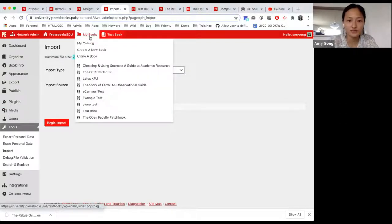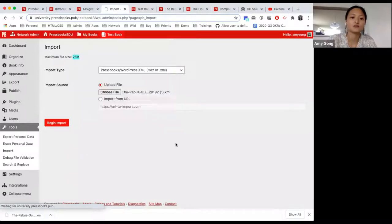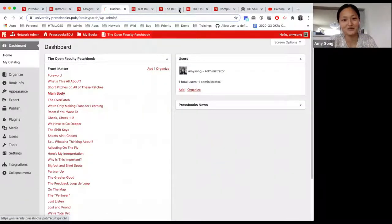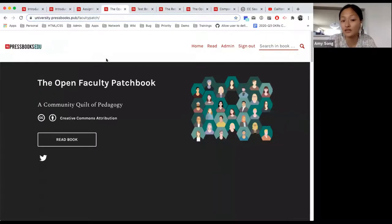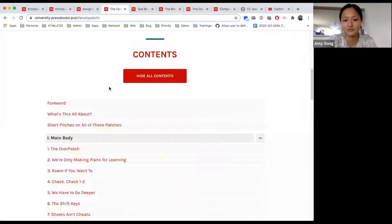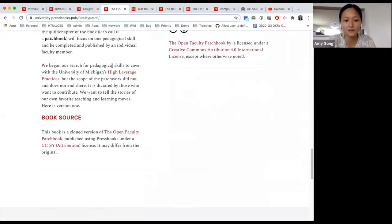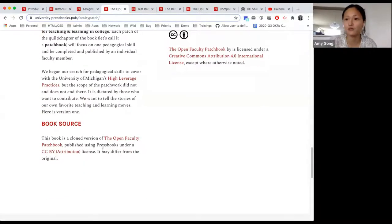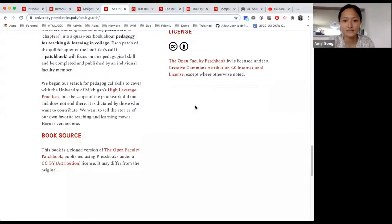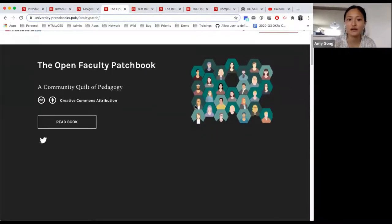Now I'll show you the cloned book. Under my books, I'll see this brand new book. When I visit the book, it looks identical to the book I cloned from, except I'm on a different network. At the bottom, it will say book source and where the book was cloned from, noting it may differ from the original — because as an OER, you have the ability to remix, revise, and update this book. If it's an all rights reserved book, you won't be able to clone it.